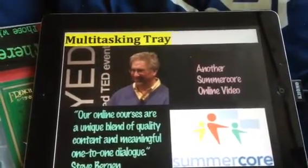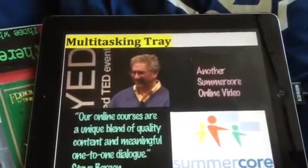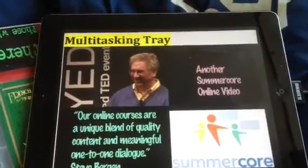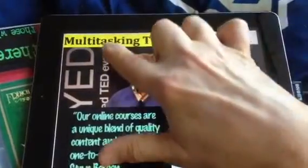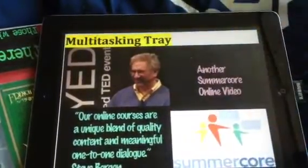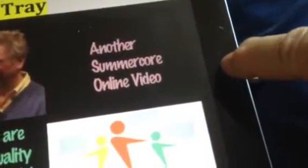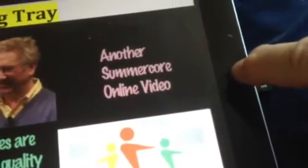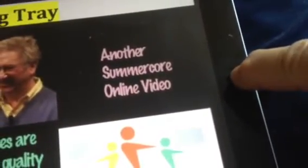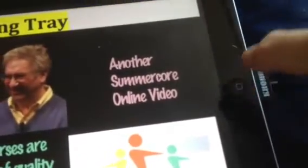Okay, Steve Bergen here. Let's take a look at the multitasking tray. Some people used to call it the multitasking bar. It's invoked by pressing the home button twice, click click, and when you do that you